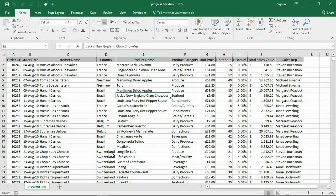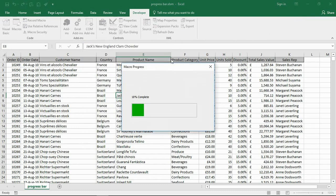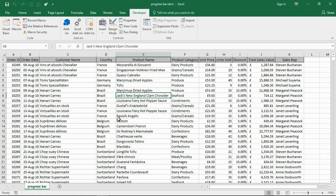Hello and welcome to this video tutorial from computergaga.com. In this video we are going to look at how to create a progress bar in Excel VBA so that you can see the progress of your macros. It's going to show your progress both visually with the bar and with a caption above as your macro runs. There's no screen updating so without the bar the user wouldn't know what's happening.